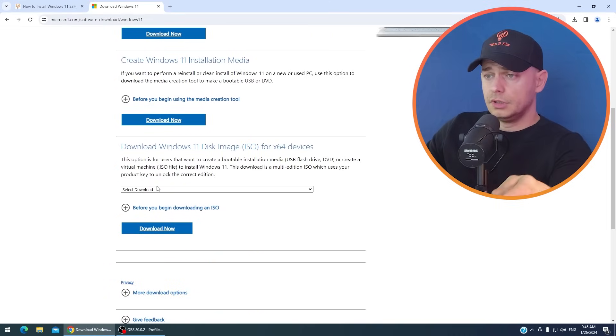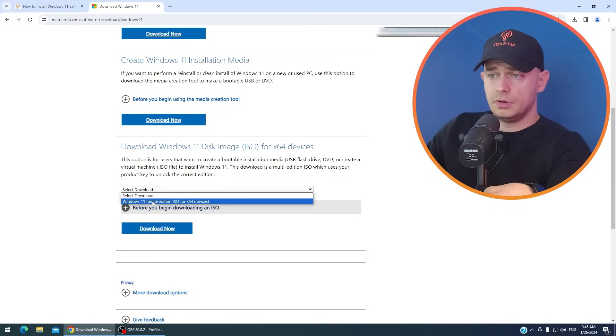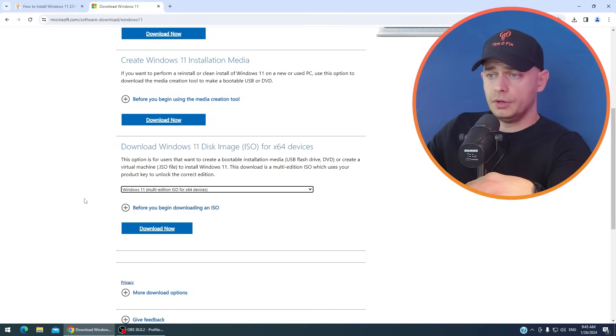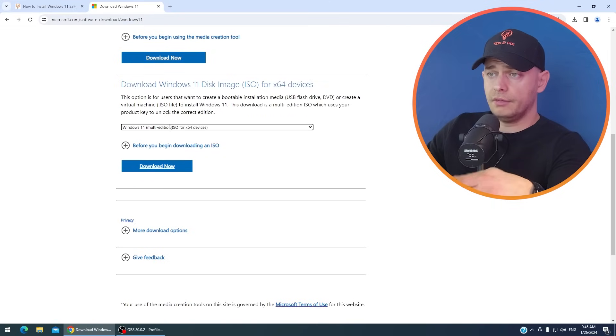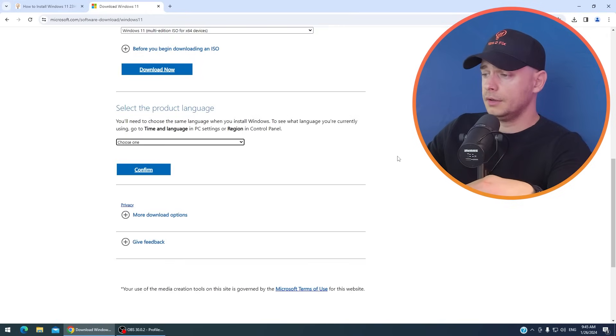Scroll down. Here. Download Windows disk image. I like Windows 11 multi edition. Download it.